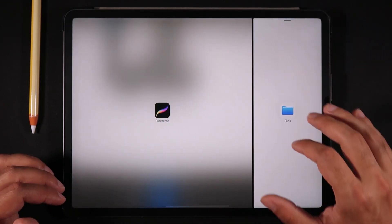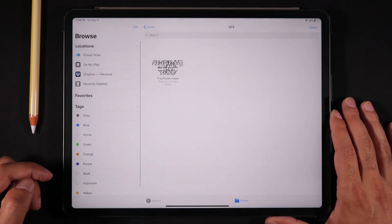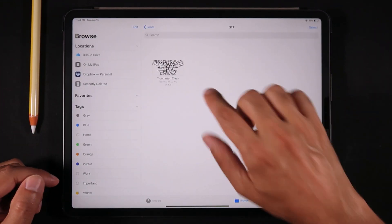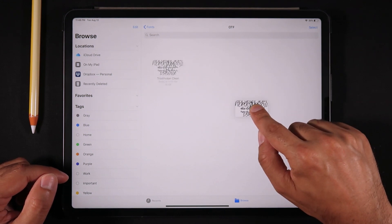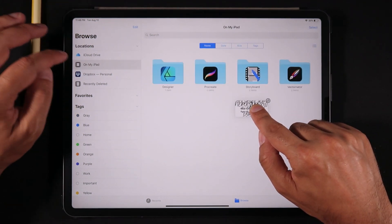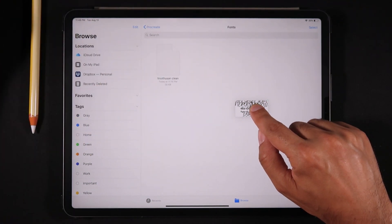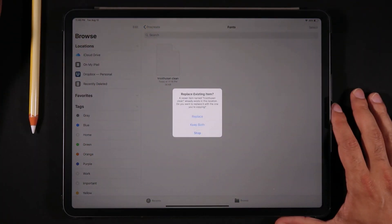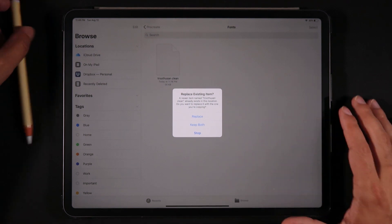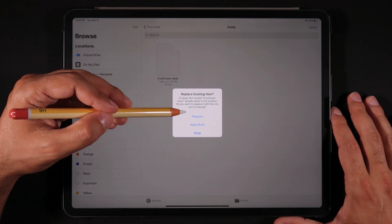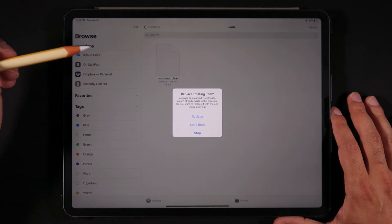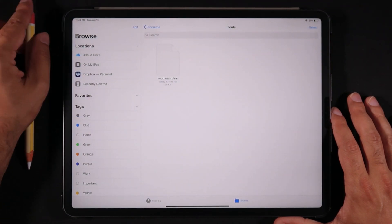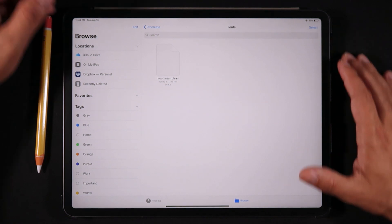And now let's show you the third and last method to bring files into Procreate, which is to use the multi-tap feature. We're going to select the font and then we're going to click on our iPad, click Procreate, fonts, and just drop the font into this folder. And now Procreate is going to ask you if you want to replace the existing font, keep both, or just stop that operation. I'm going to click stop because once again I've already imported that font.